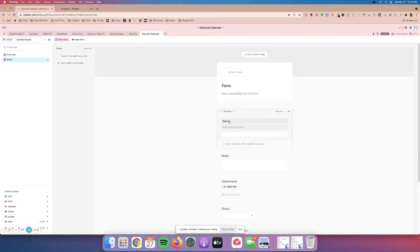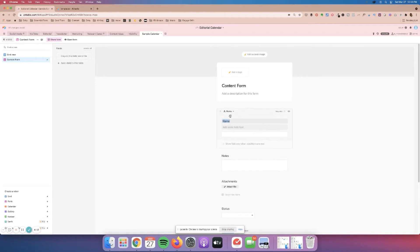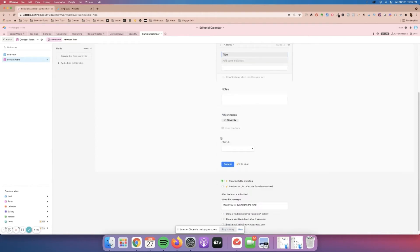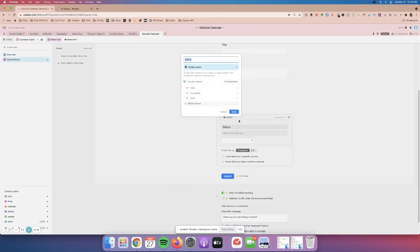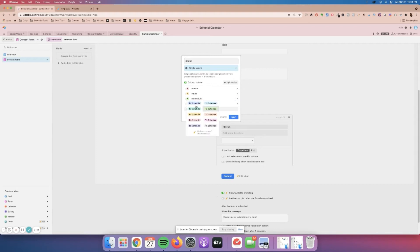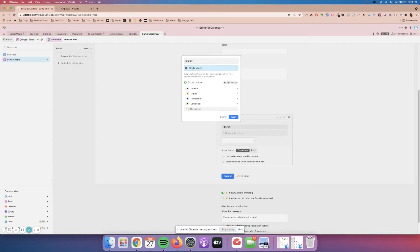In here you could put the title of your post — you can rename this field to say 'title.' Then the status — you can really personalize this too depending on what type of content you're creating. A very simple one: you could change this to say 'to write,' 'to edit,' 'to schedule,' and 'completed.' Airtable does let you change the colors, which I really like, so you can customize this according to what content you're creating.